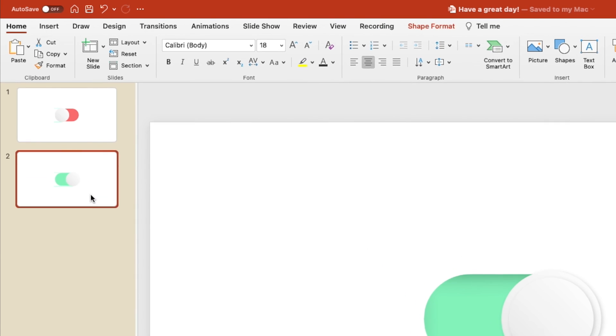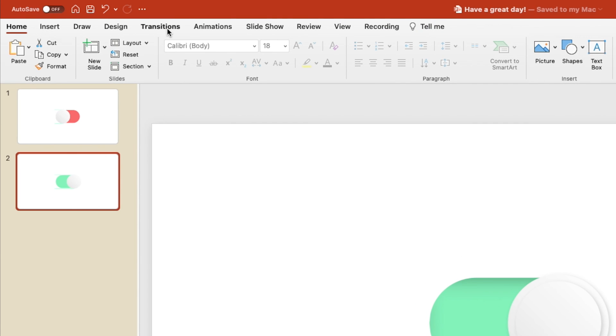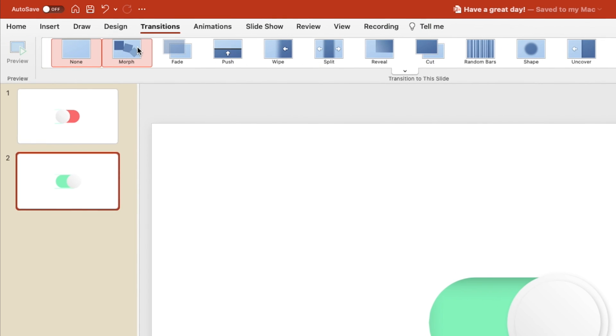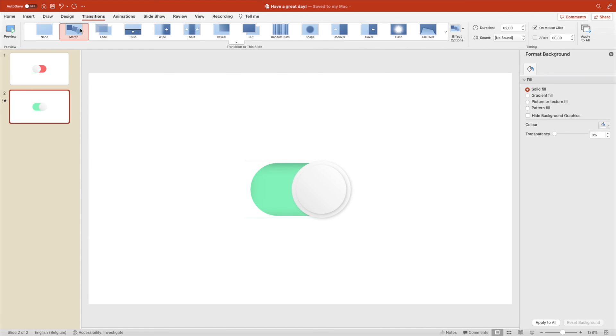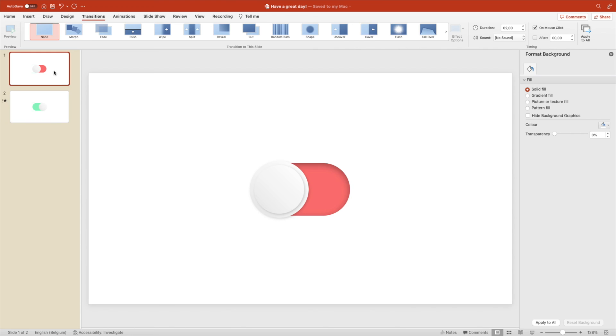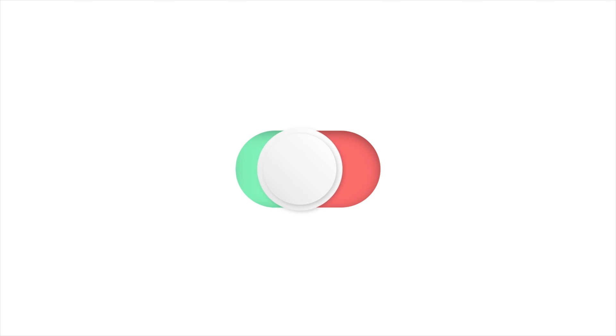And next we want to select the second slide, go to transitions and morph. And here you see the effect that we want, which is the toggle switch going from green or from red to green and toggling on and off.